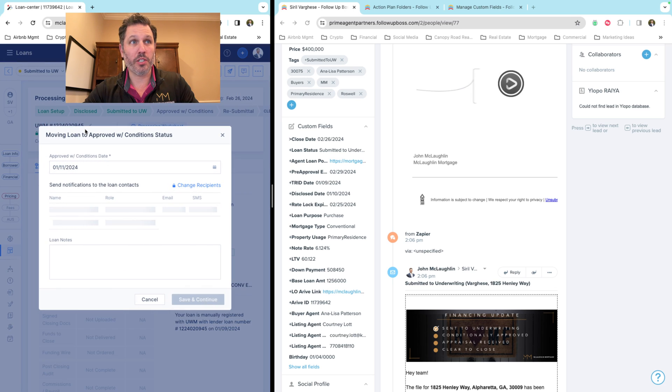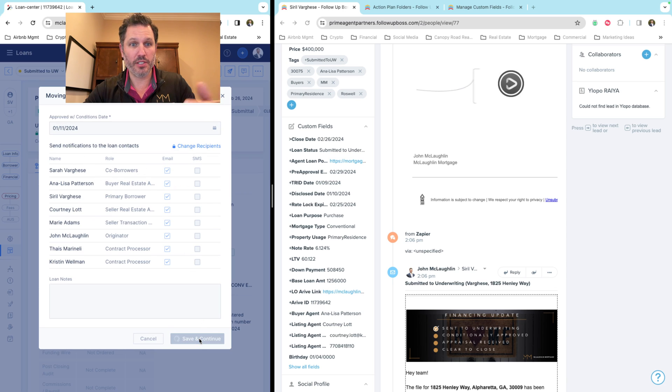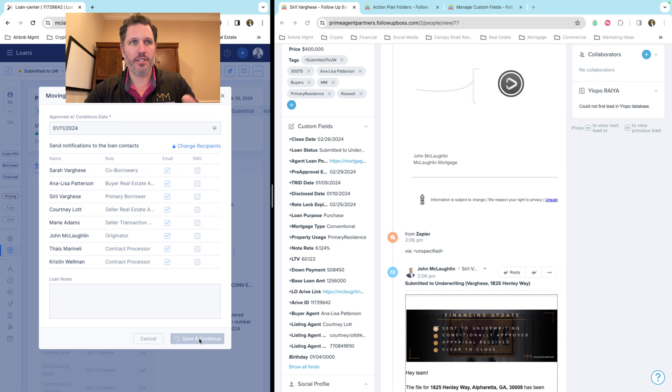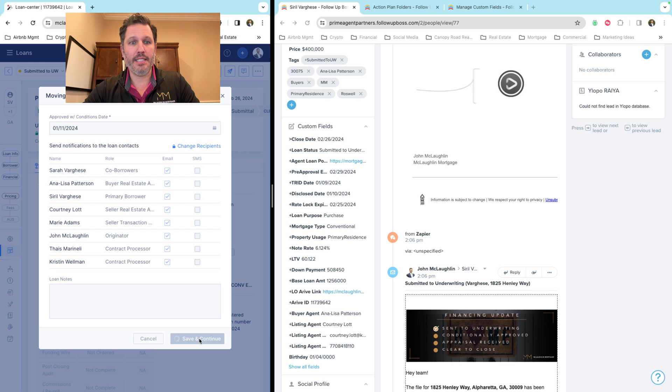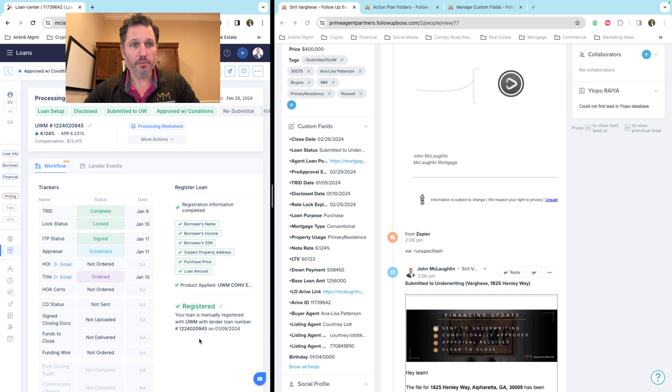So we're going to go ahead and change this to approved with conditions and watch what happens once this is finished in Arrive. This is in real time now.